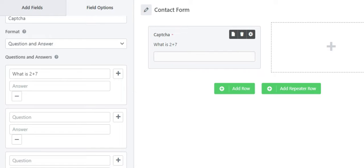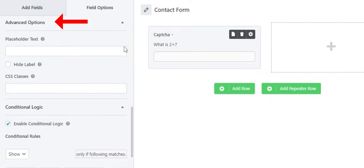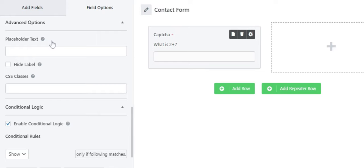As for advanced settings, you can see an option called Placeholder Text. This allows you to display text in the answer field. You can add text to let the form filler know where to enter the answer.